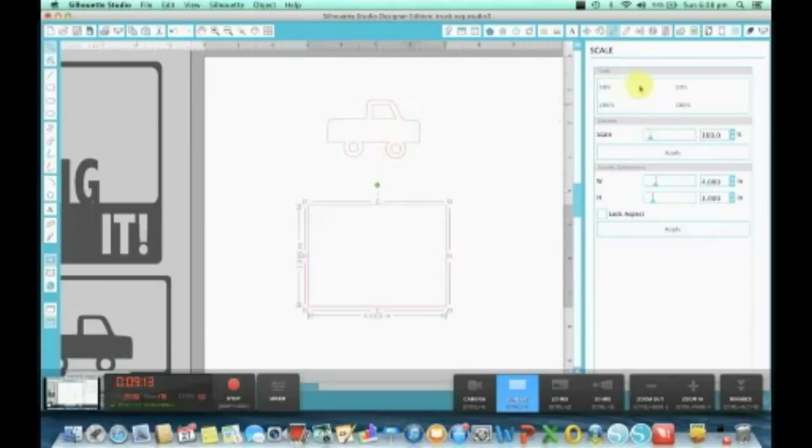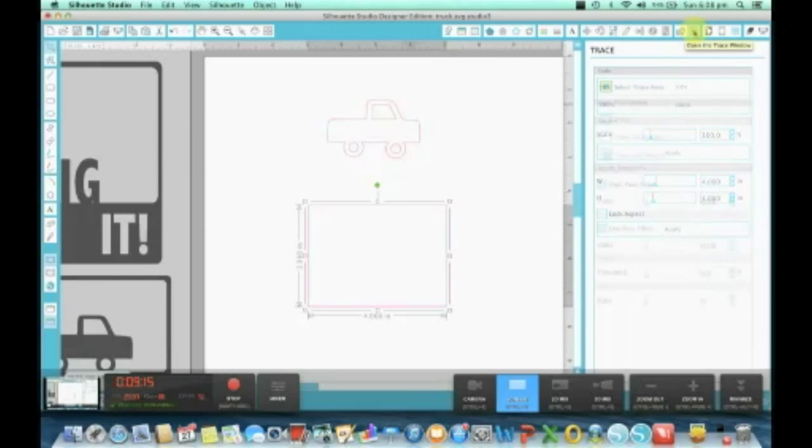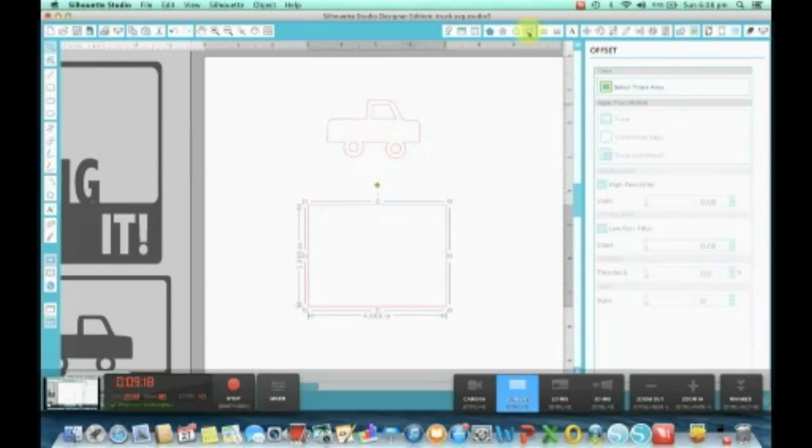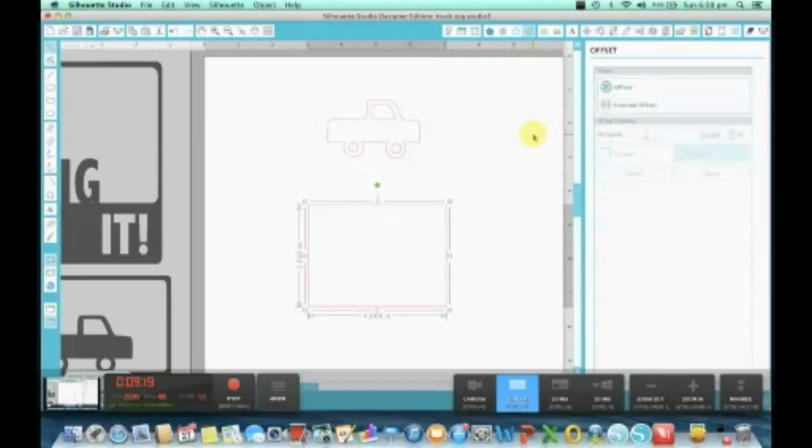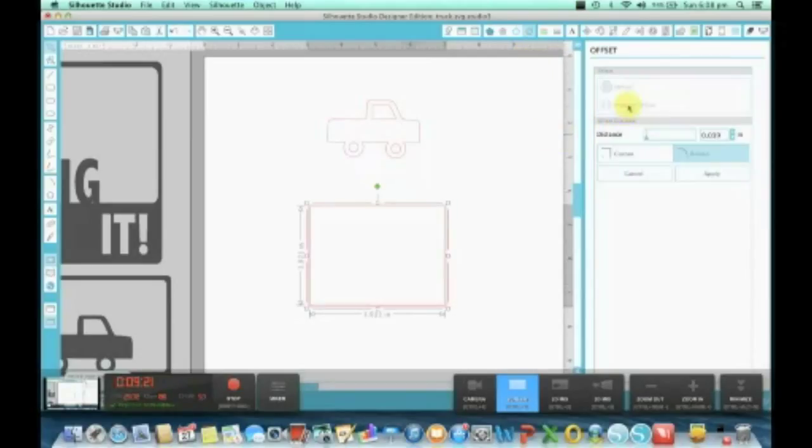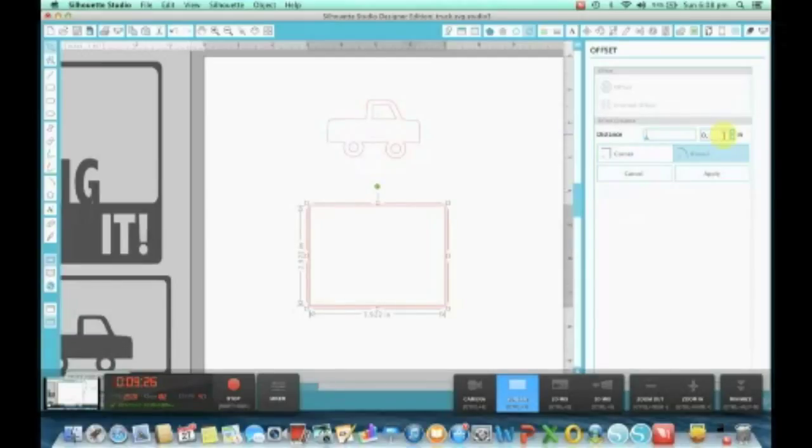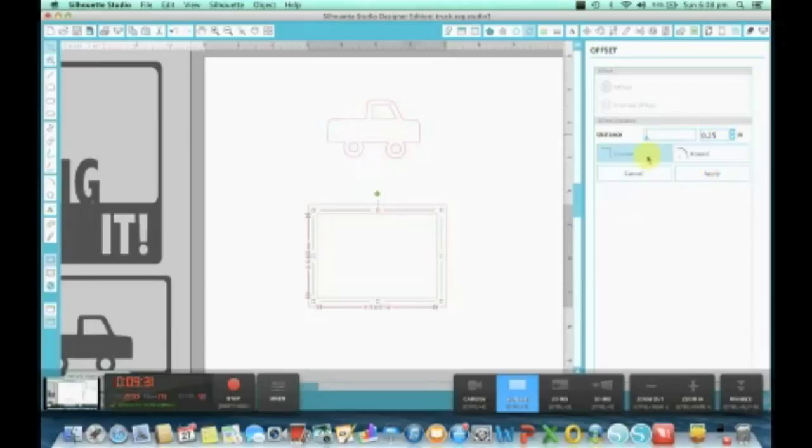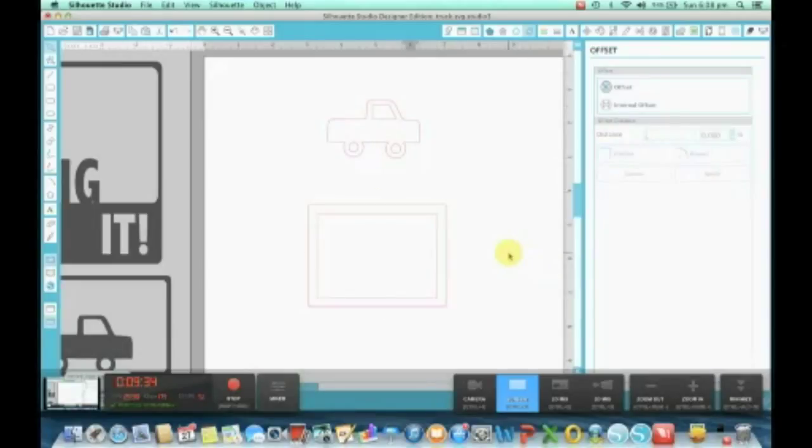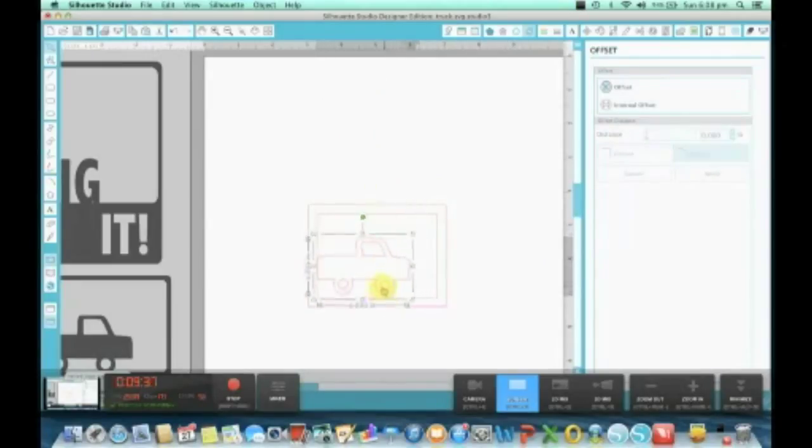What I'm going to do now is I need to offset this so I get a rectangle in the middle. I go up to my offset button, internal offset, and I need to increase my inches to create a bigger border. So we're going to go 0.25 inches with corners and apply. That creates your border.